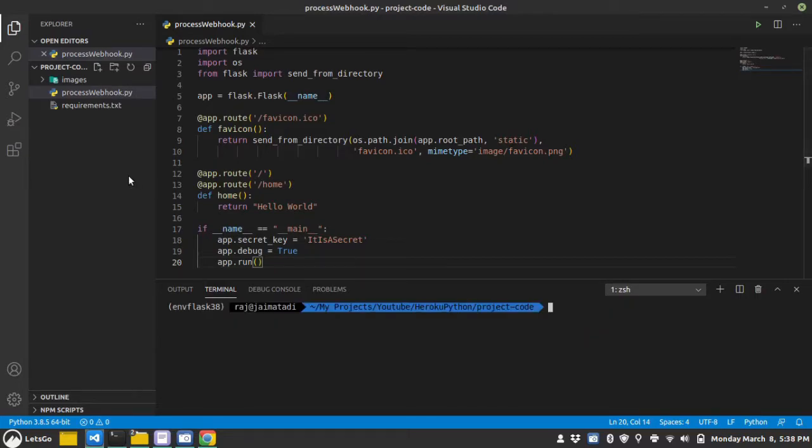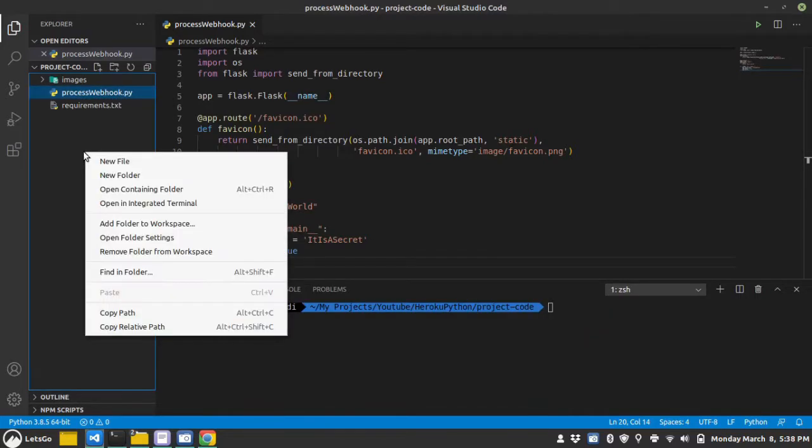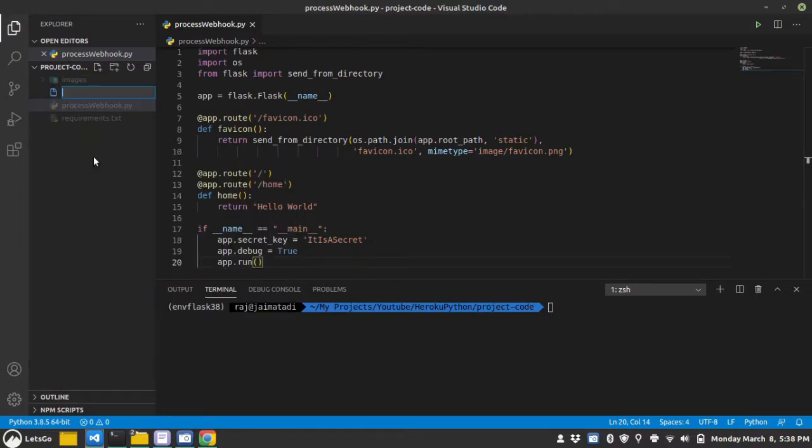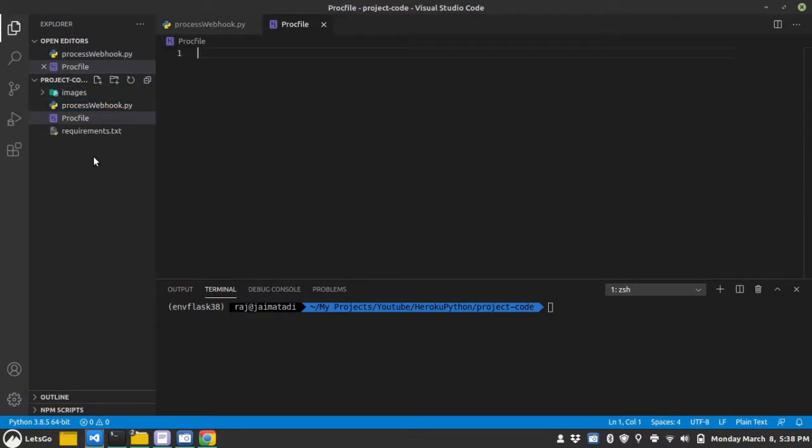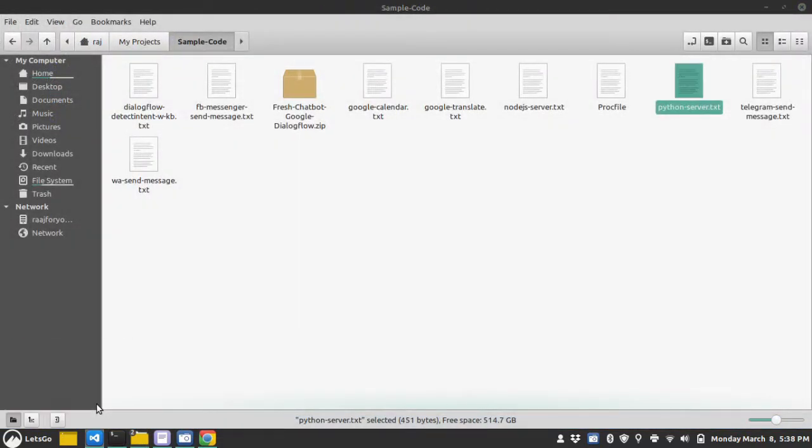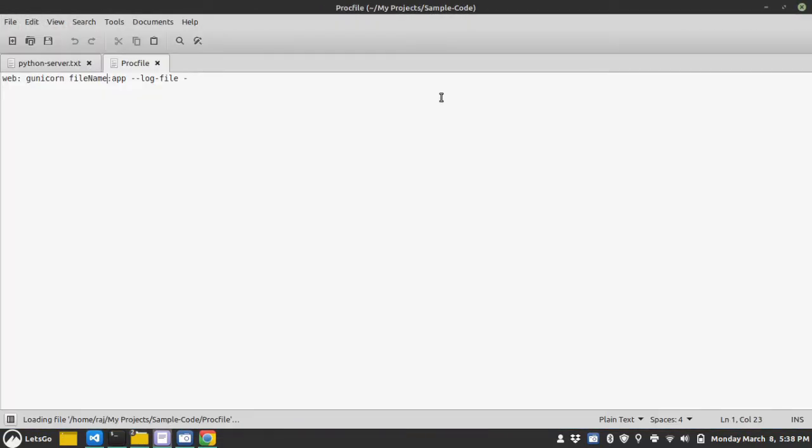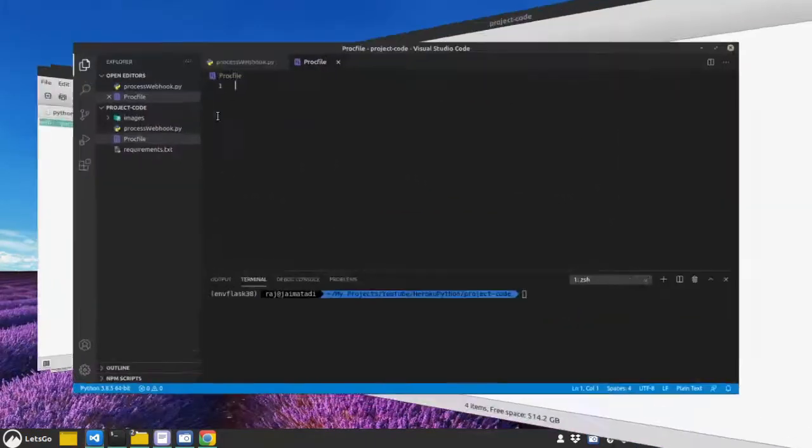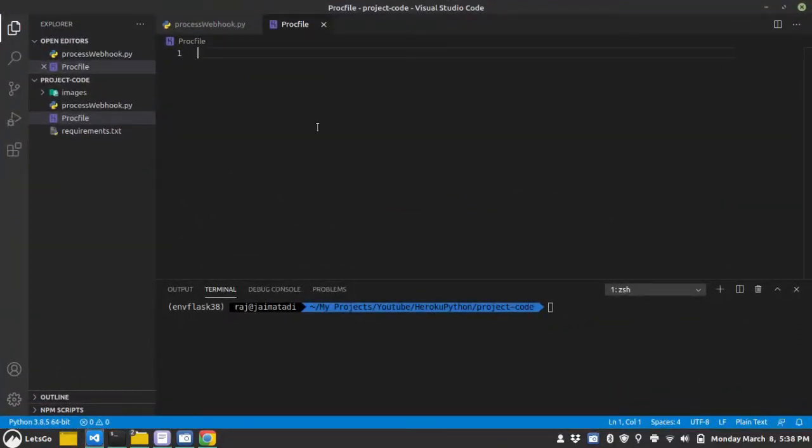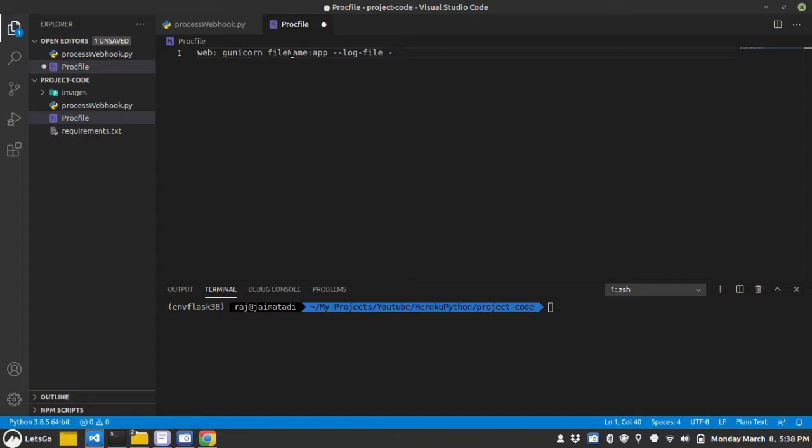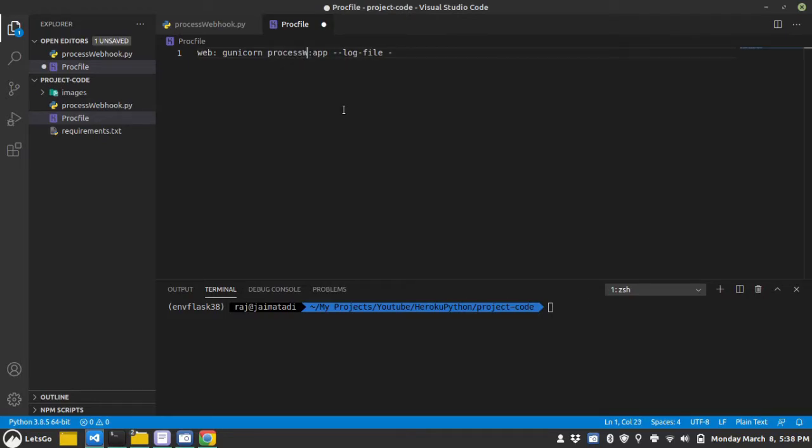Second thing, let's create a proc file and inside the proc file, you need to write this one line web colon gunicorn and the file name that you want to run whenever your URL is hit. In our case, it's processwebhook.